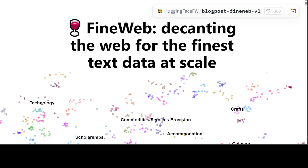We've been praising companies like Mixtral, Meta, and Google for releasing open source models and weights, but the secret sauce is the dataset — and they haven't released it. They know that releasing the dataset would create a lot of competition, because dataset creation takes a lot of effort, as you will shortly see.